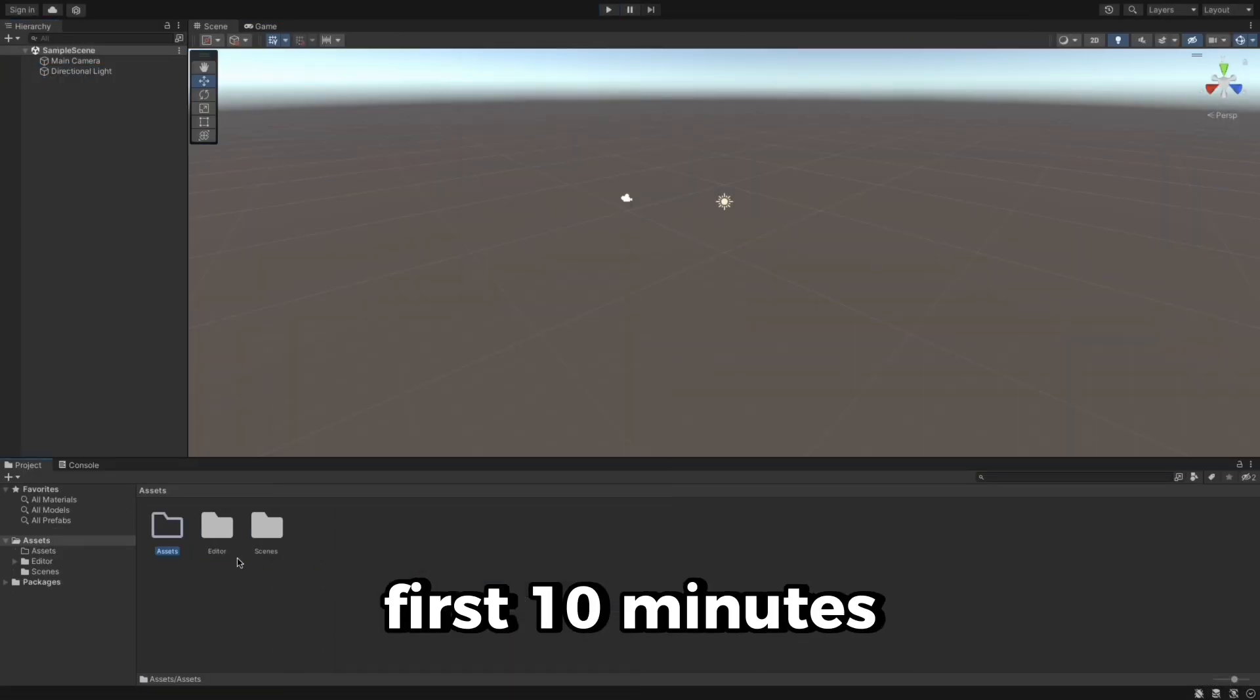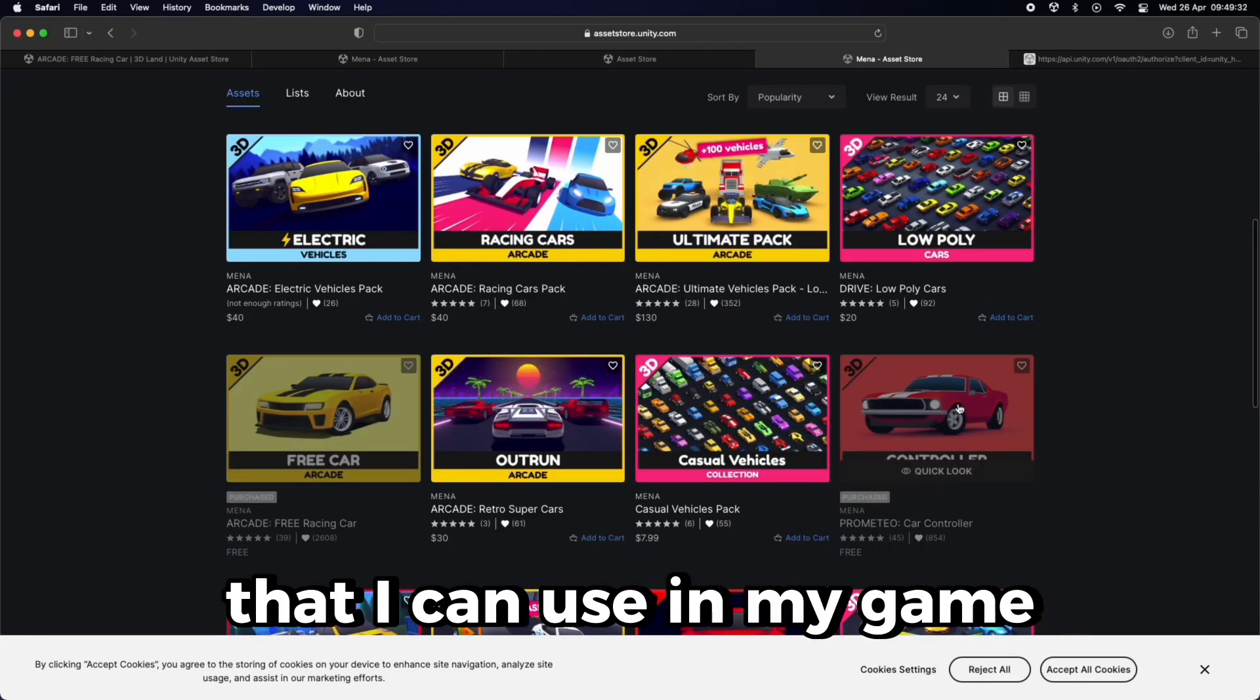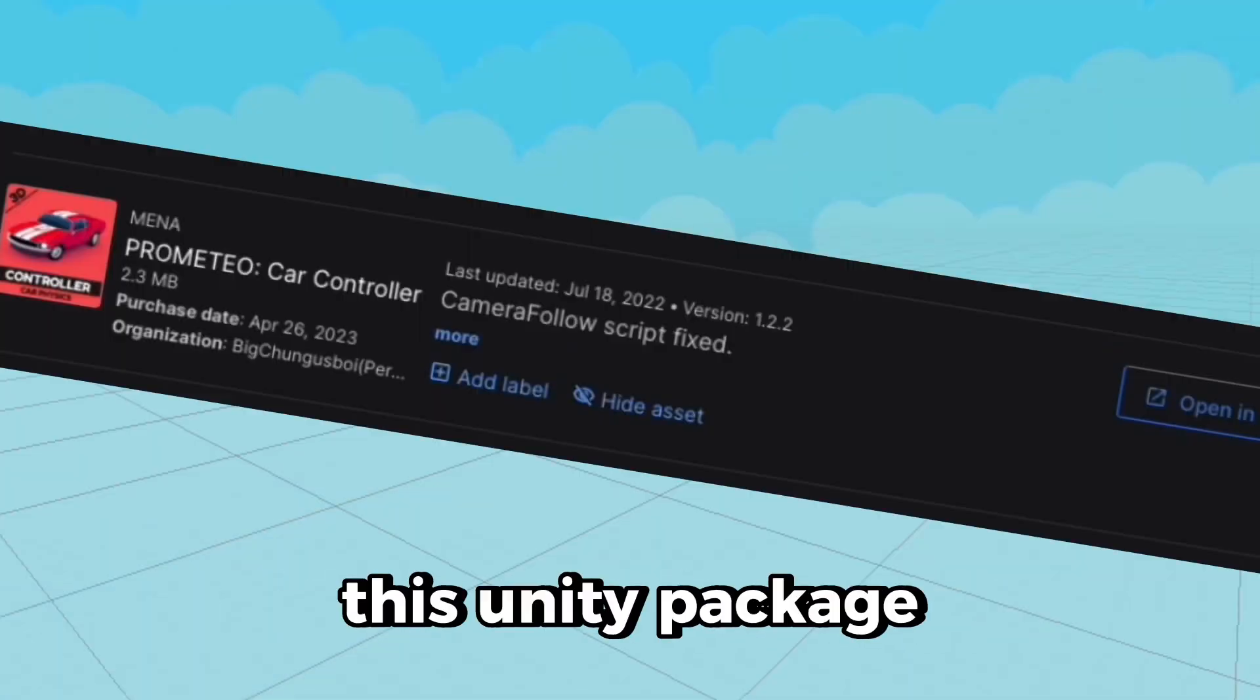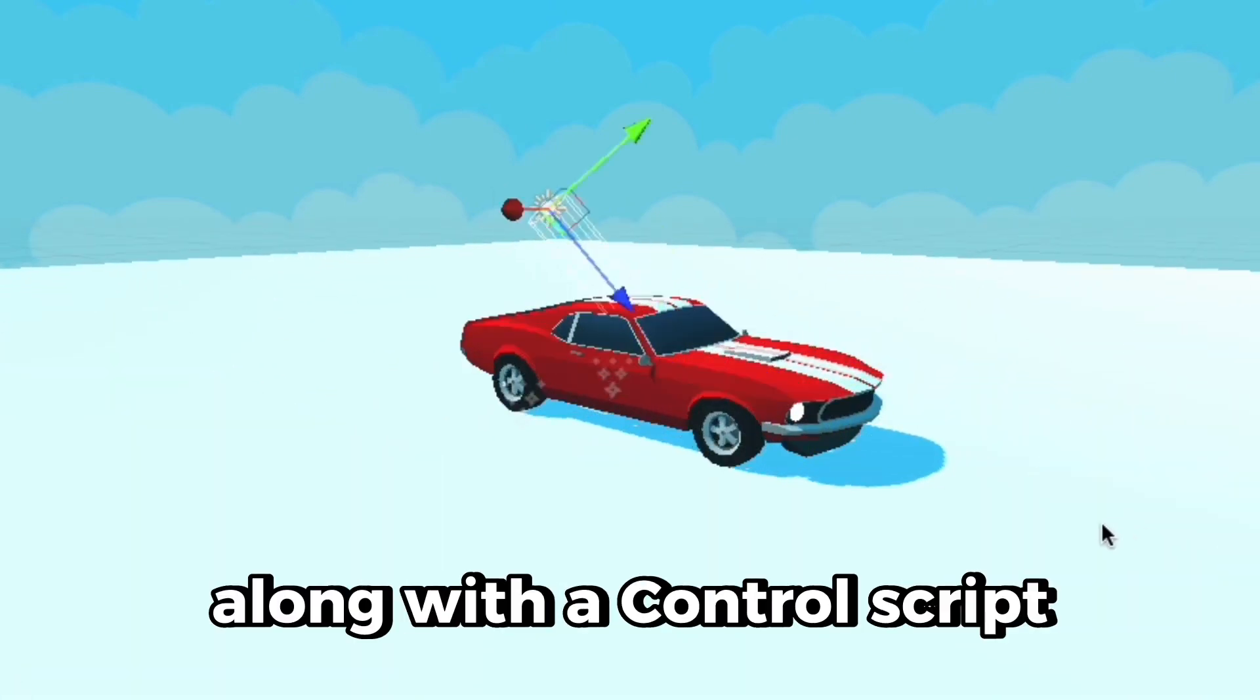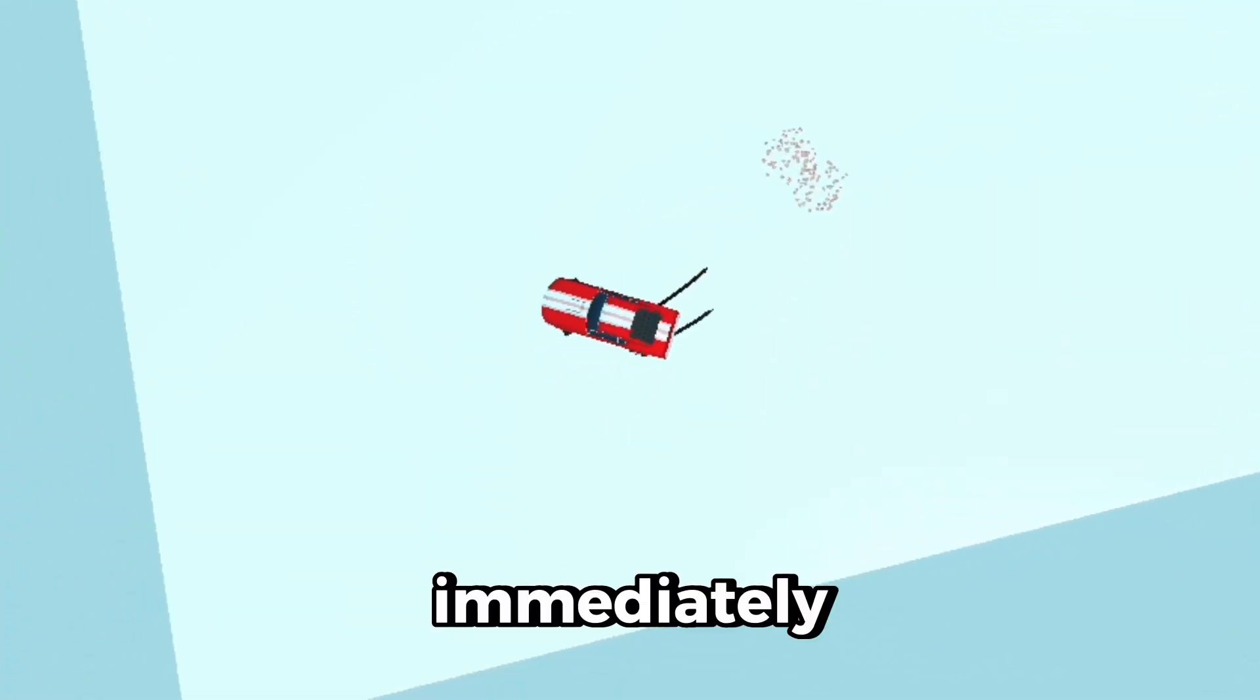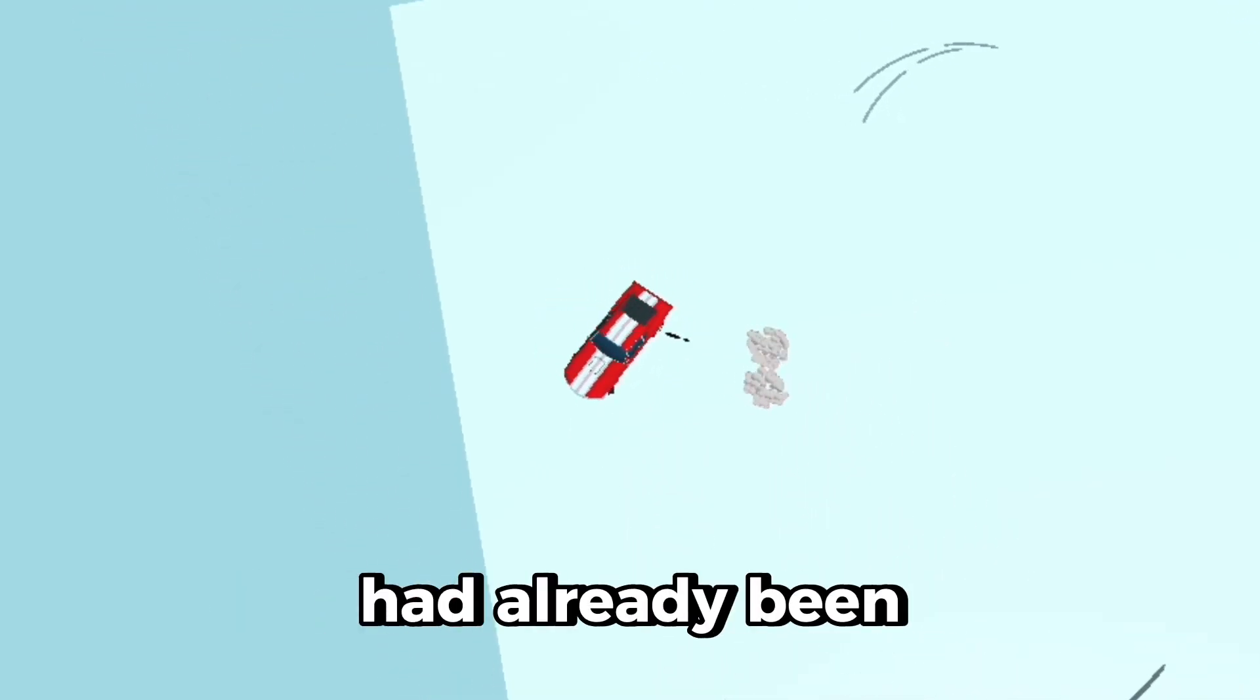Now I spent the first 10 minutes setting up the Unity project and looked around for some free assets that I can use in my game, which is when I found this Unity package that included a free car model along with a control script and drift particles. Immediately, this made the whole game development process easy as all the hard work had already been done for me.